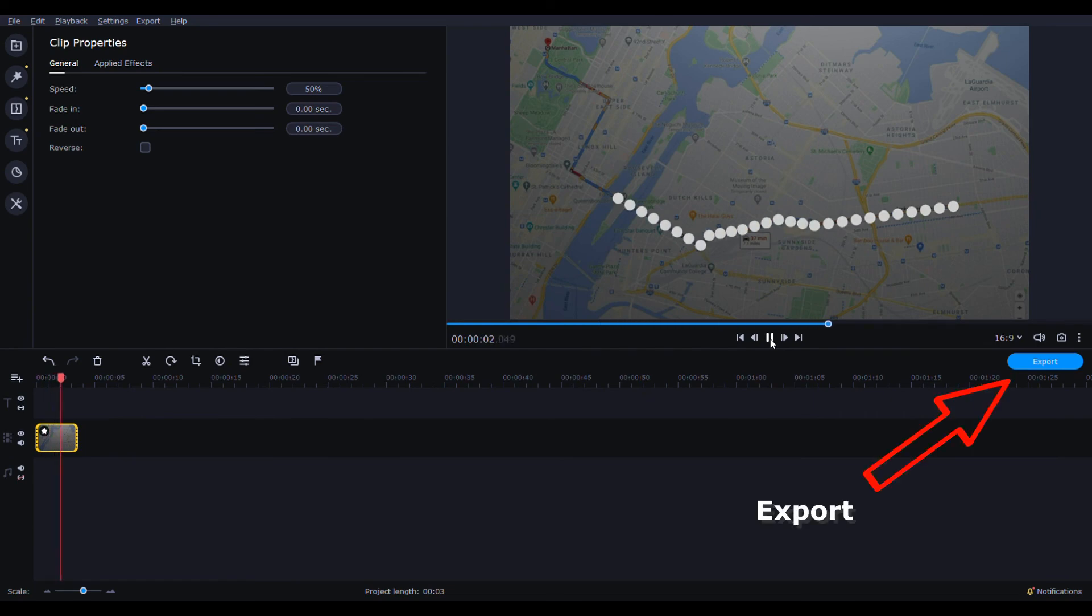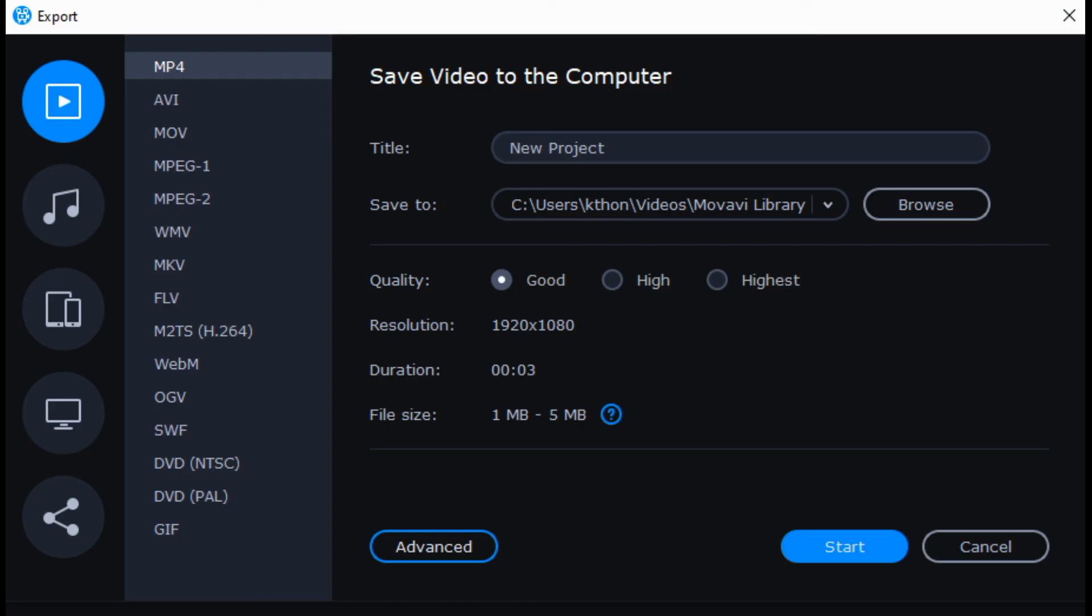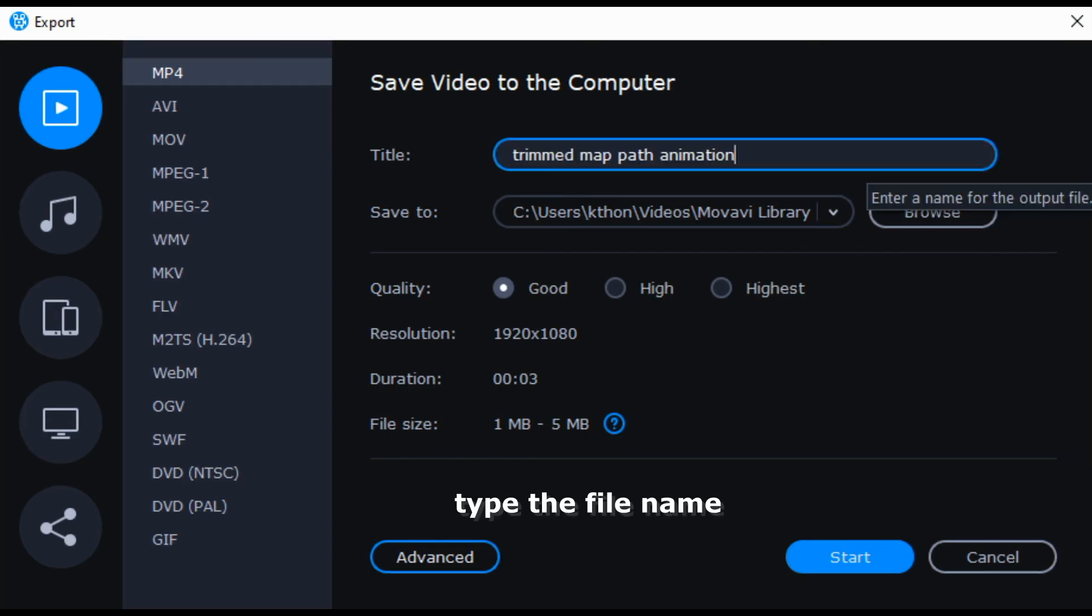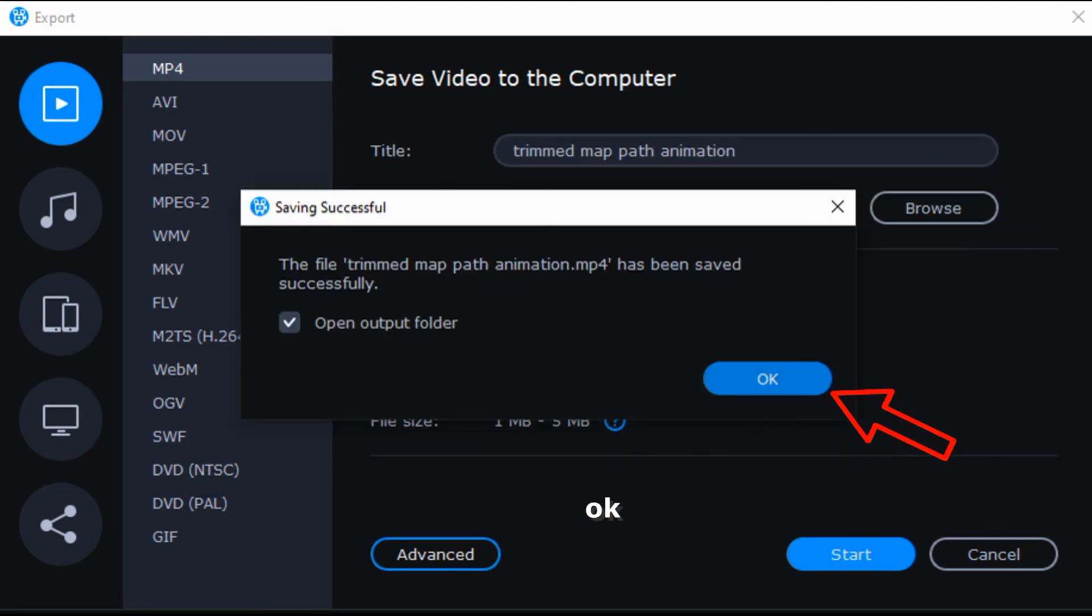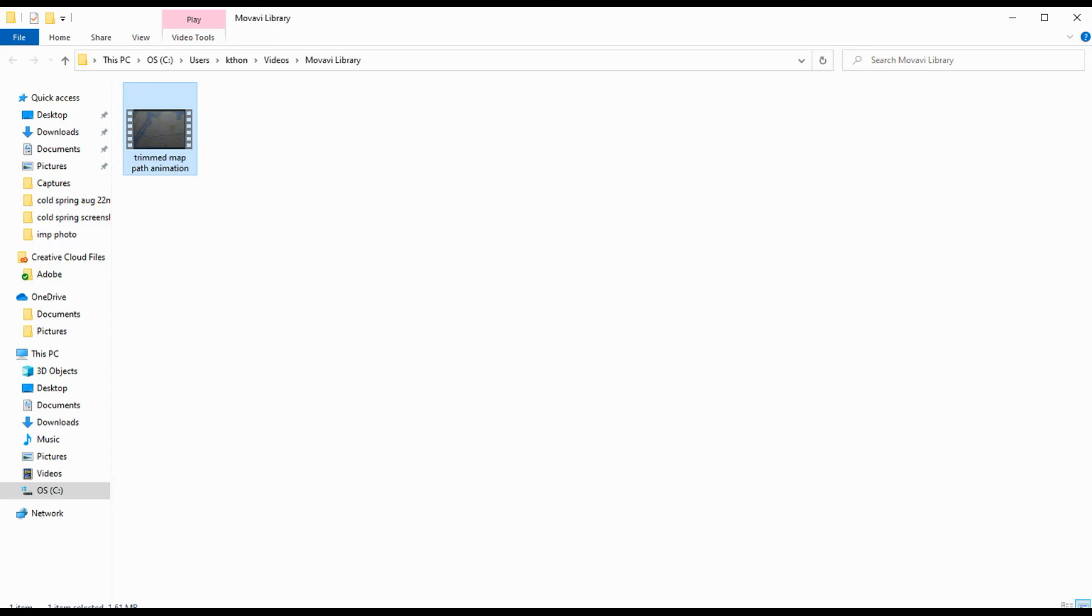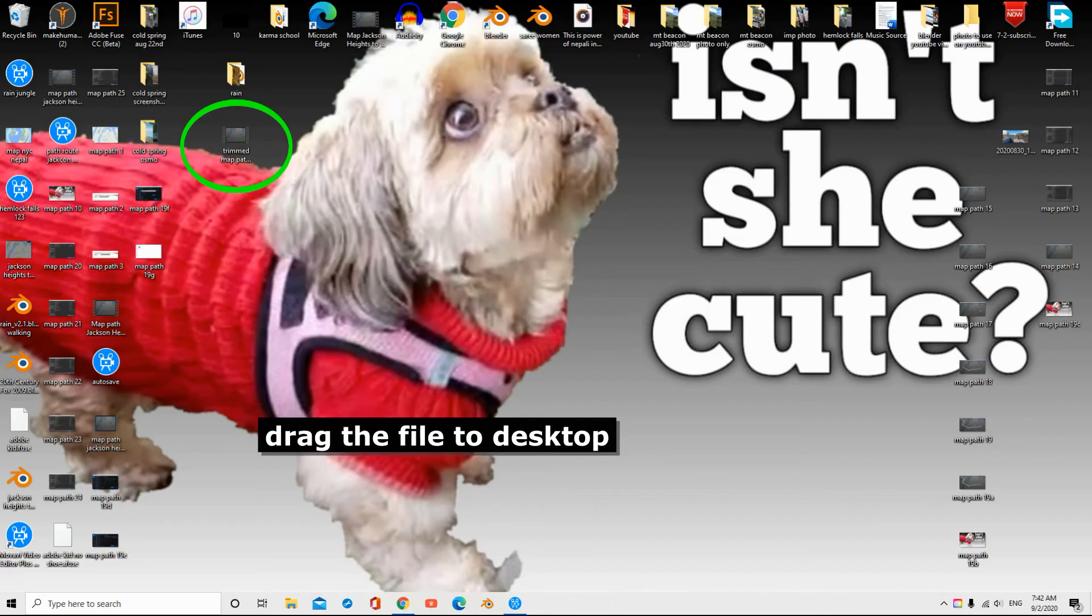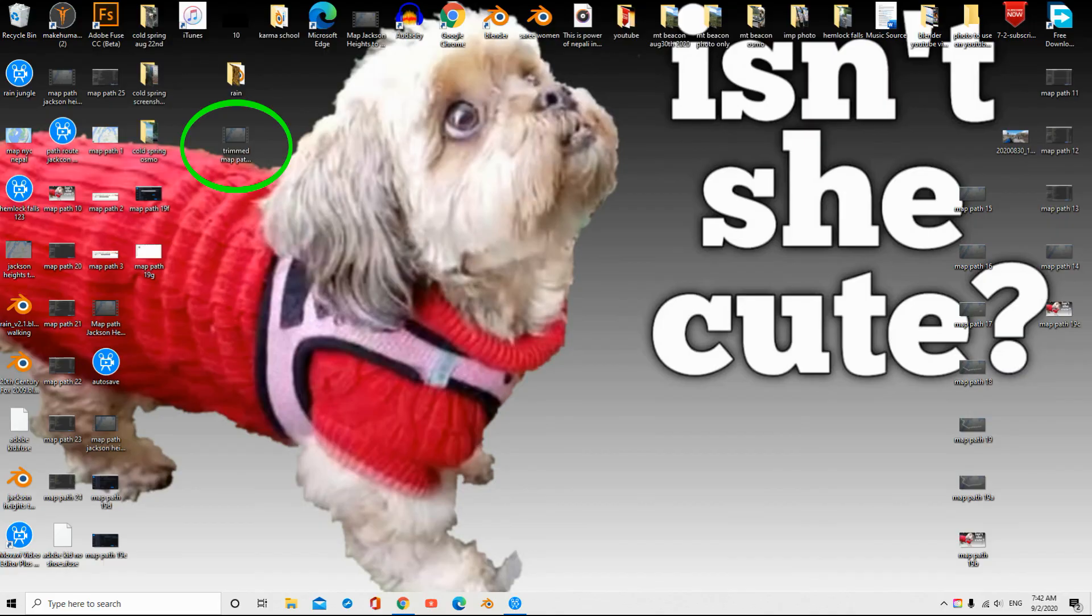Export. Write the file name. Save the file to desktop. Double click.